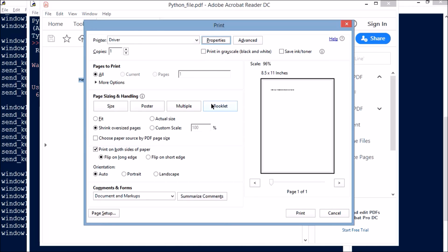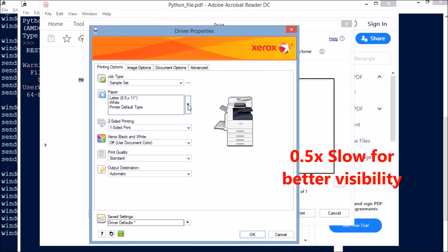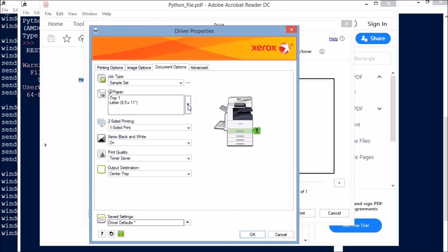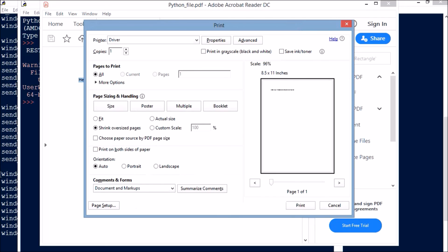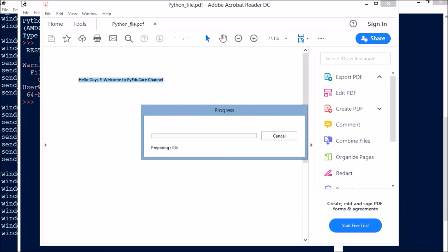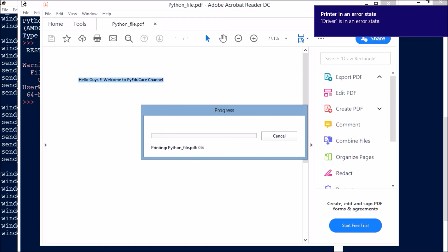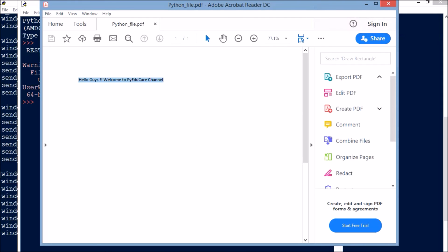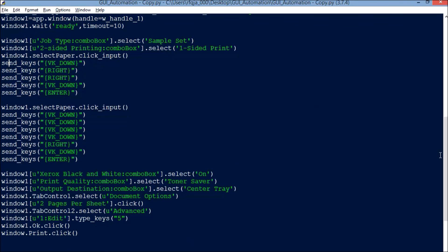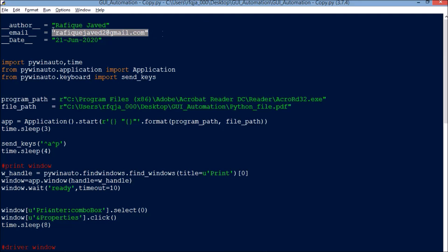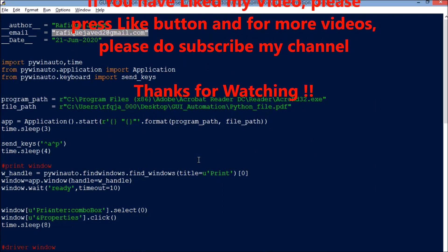It will now open the print driver window and the properties window. The printing is in progress. I got a message because there is no printer physically connected to my system, but the script executed correctly. Hope you have understood this video. If you need any help you can write to me at my email ID shown on screen. If you liked my video please press the Like button, and for more videos please subscribe to my channel. Thank you for watching.